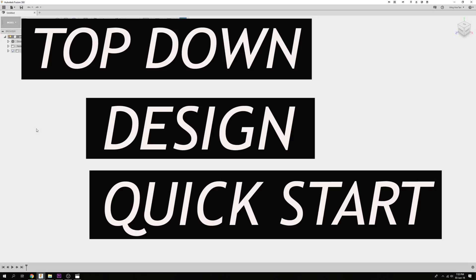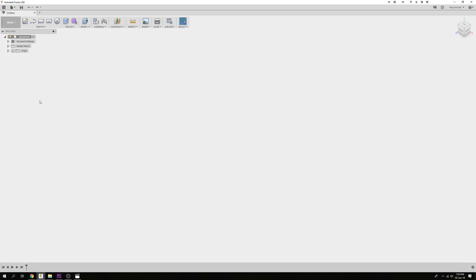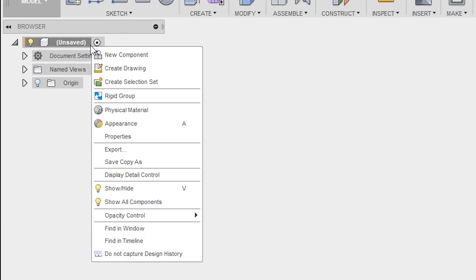Here's one way of creating an assembly using the top-down design philosophy. Starting with a fresh file, right-click on the top of the feature tree and left-click on New Component.